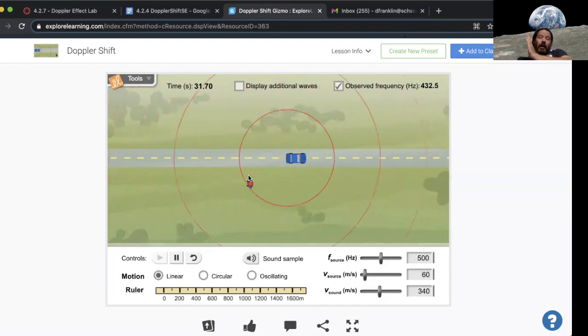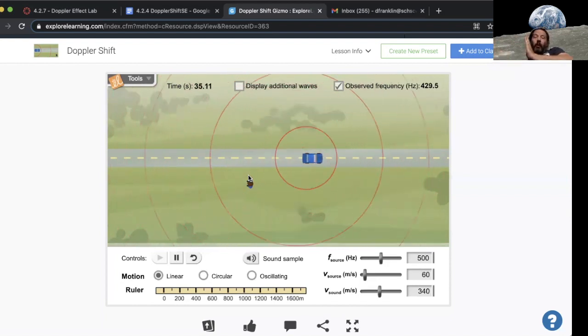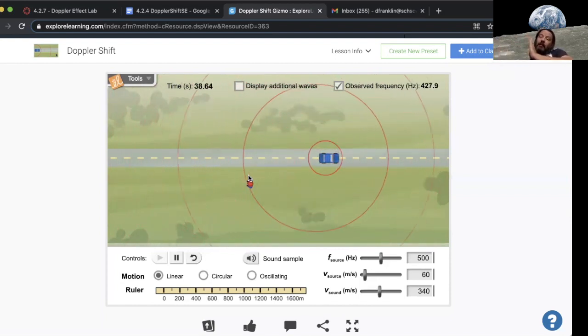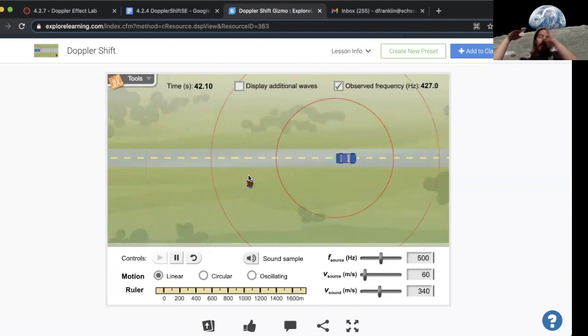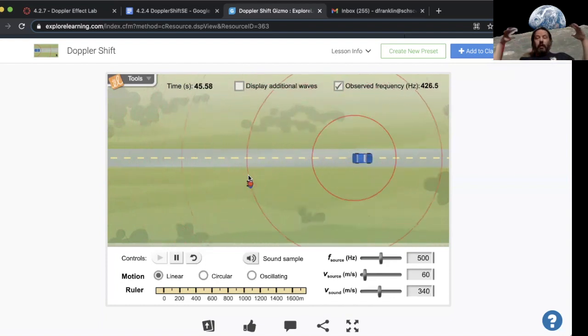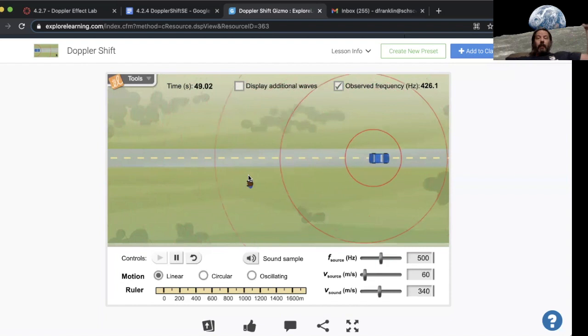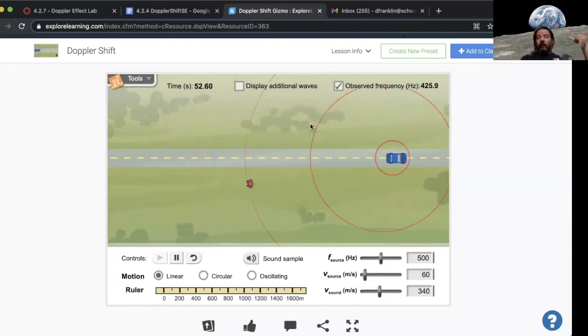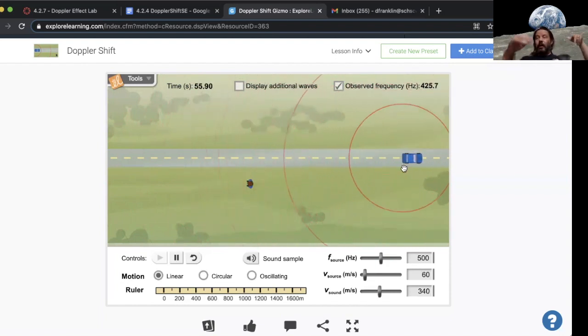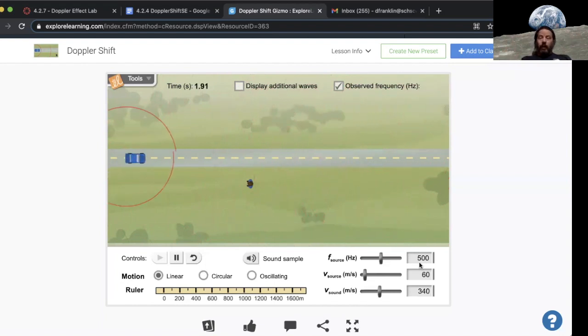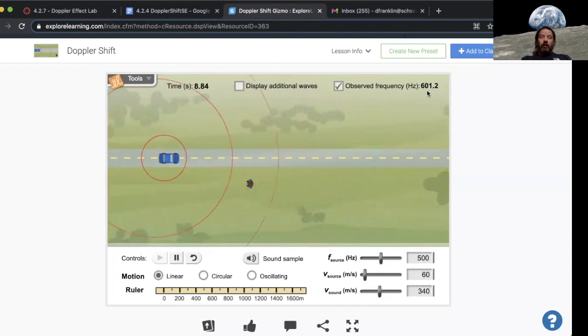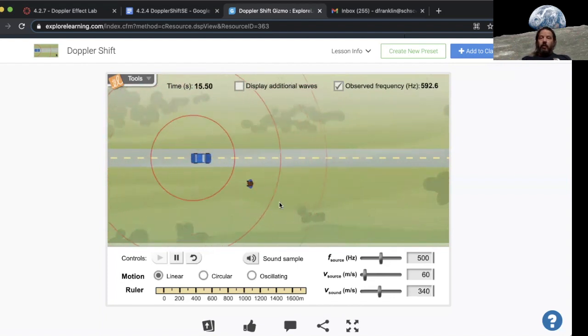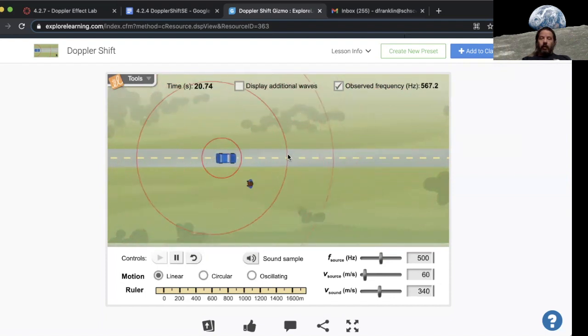But then as it drives away, it's farther away from you from the last time it emitted the sound, and so it takes it a while to get to you. You perceive a drop in frequency even though the car is actually creating the same sound the whole time. The whole time the car is creating a 500 hertz sound, starts at 600 hertz and now as the car drives by it's going to drop to under 500 hertz.